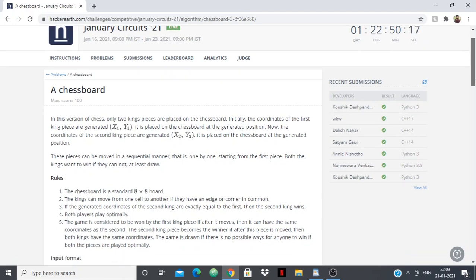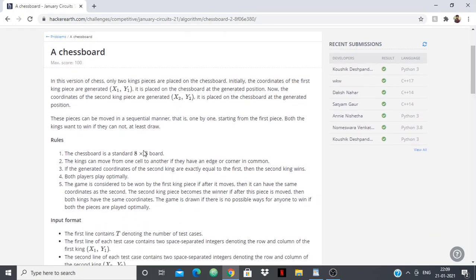Both kings want to win. It's like a simple game of chess, but there are only two kings. The chessboard is an 8x8 board. Kings can move from one cell to another if they share an edge or corner — like a normal king in chess. If the generated coordinates of the second king are exactly equal to the first, then the second king wins. Both players play optimally, meaning both of them want to win. The game is won by the first king if after it moves, it can occupy the same coordinates as the second king.